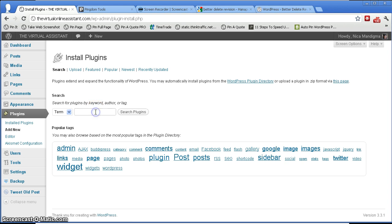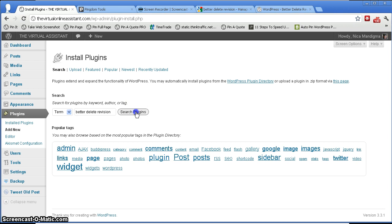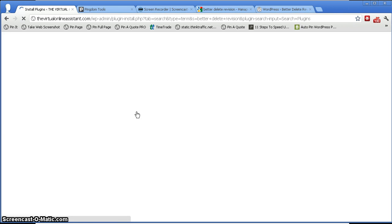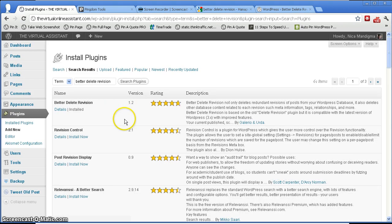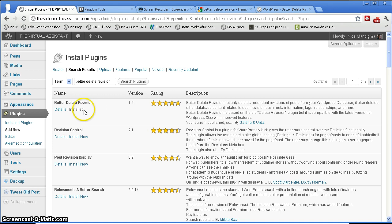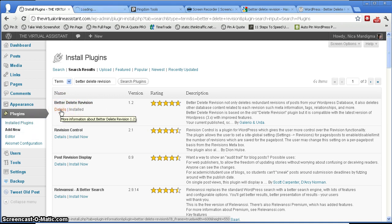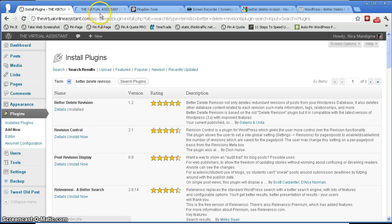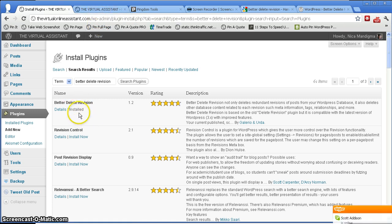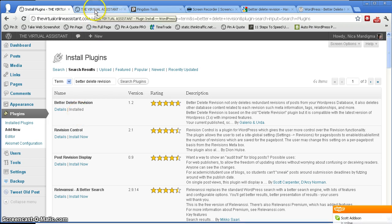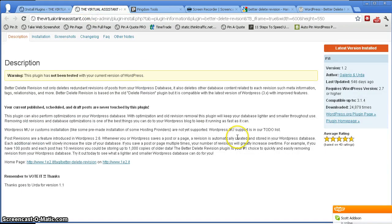So I just type in here 'better delete revision' and then the one that we want should be on top. Okay, this one right here. And you can check out the details right there. You'll notice that I have it already installed, that's because I have it already installed before in testing for this, in testing this plugin.